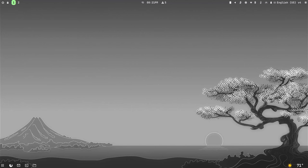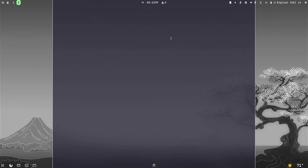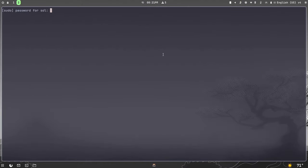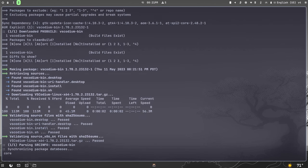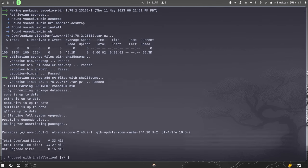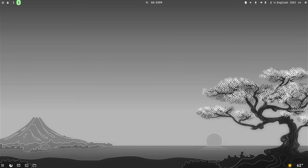If you want to keep your system up to date, there is a module next to the clock that shows how many updates are available to download. Just click on it — that will launch a Kitty window. Type in your password and hit enter, and it will download and install the updates. When it's done it will close the window automatically.